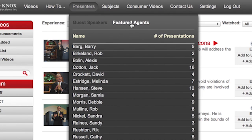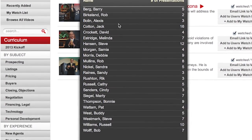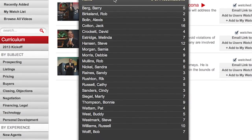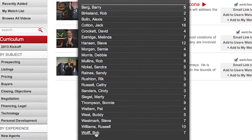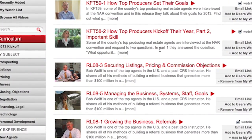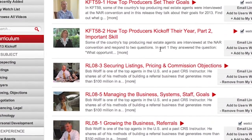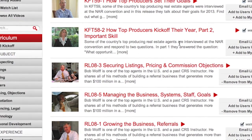We also have featured agents. We go out into the field, live on location, videotape real agents with real clients and then feature them in our system. We also have interviews with some of these top agents. One of the most popular over the years has been Bob Wolf. So if you click on that, you'll see the videos in which Bob appears — his interviews and his interactions with clients.